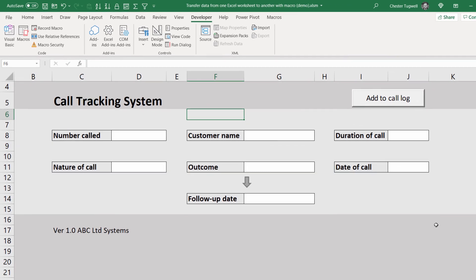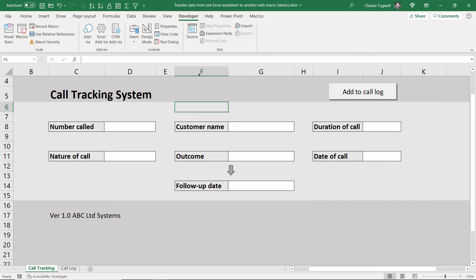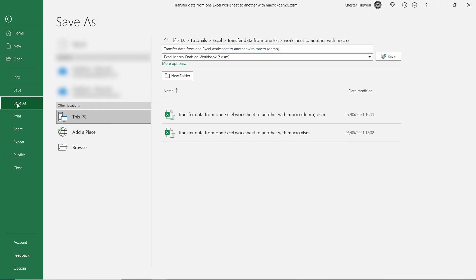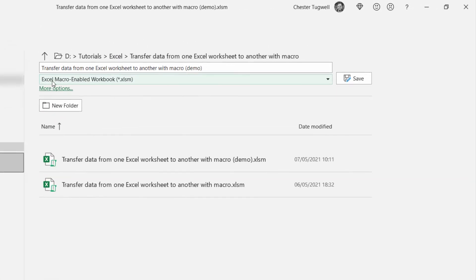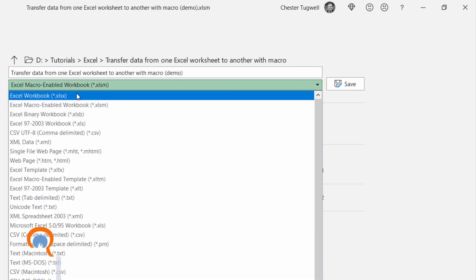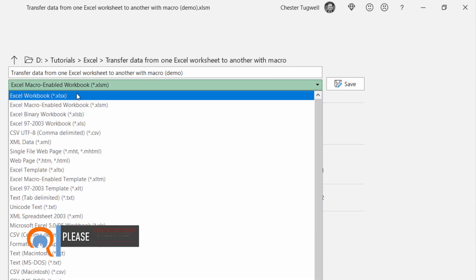One other thing to consider because your workbook now contains a macro you will need to save the workbook as a macro enabled workbook. So when you go to file save as the file type must be excel macro enabled workbook saving it as a normal workbook will actually delete the macro so you will lose the functionality.